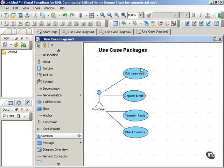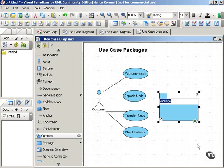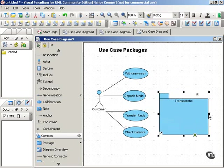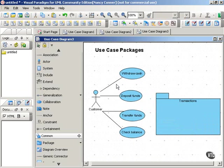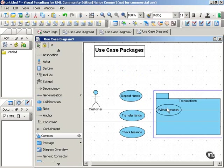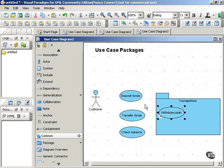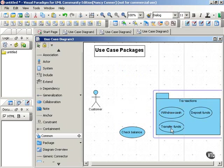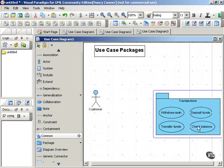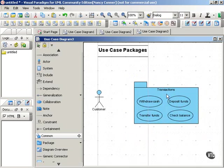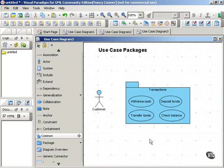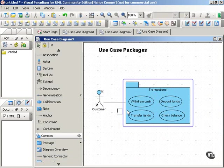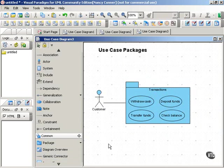But you can roll these use cases up into a package. Let's see how that's done. We'll create a package and let's call it transactions. Let's make it a little bit bigger so it can hold these use cases. So we've got all these associations connecting the customer to the various use cases. We'll remove those for the moment and we'll simply move the use cases into the transactions package. So all the different transactions that a customer might want to do with an ATM are now contained within the transactions package. So instead of having four lines connecting to the different use cases, we can just connect the customer to the transactions package and everything that's in it.